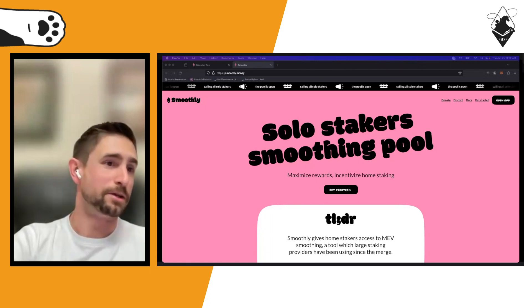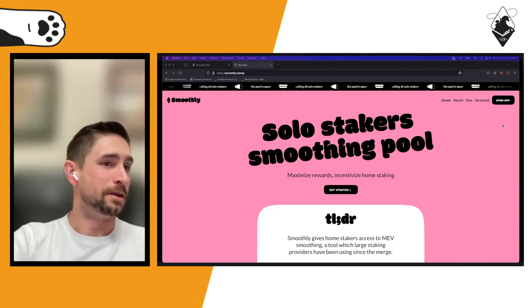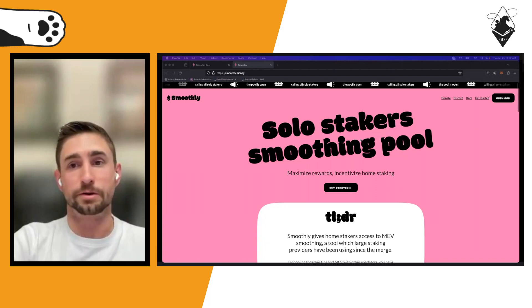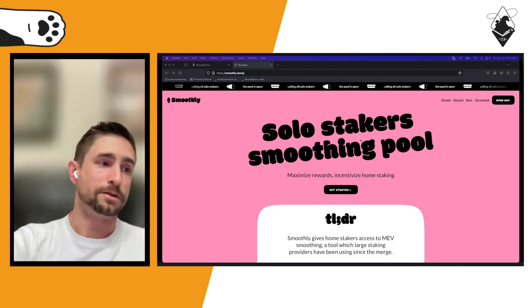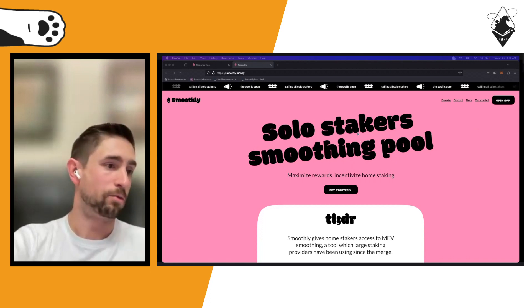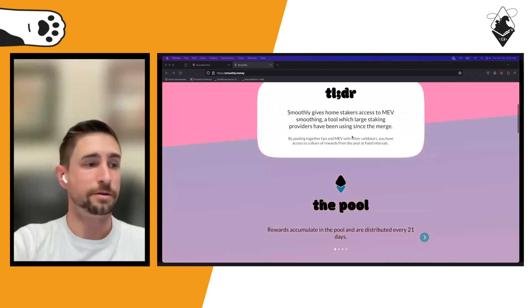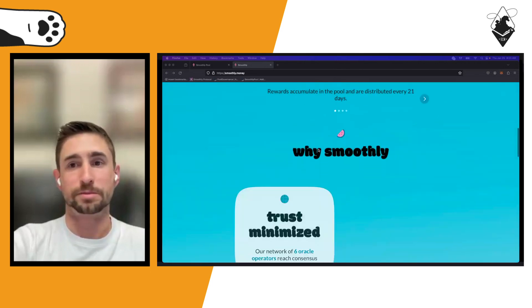Let's go into the demo. We just got a refreshed landing page along with a whole rebranding. You would go to smoothly.money for general information about the pool — how it works, why you'd want to join, how often rewards are distributed. If you really want to get into the weeds, there's a documentation website as well.